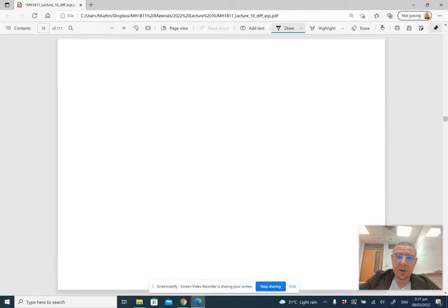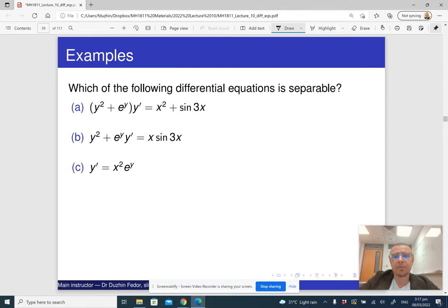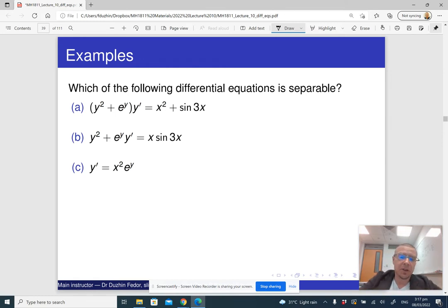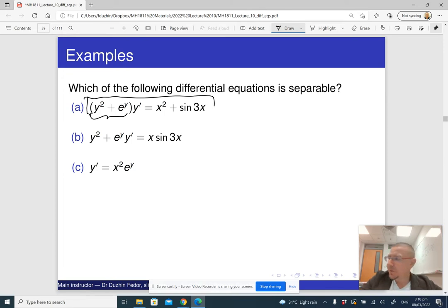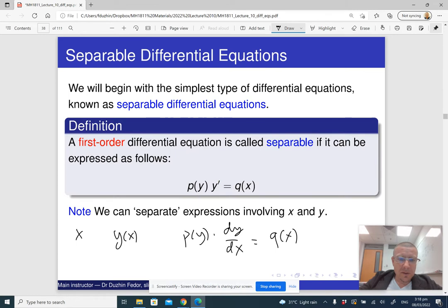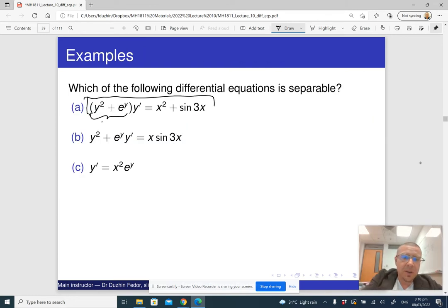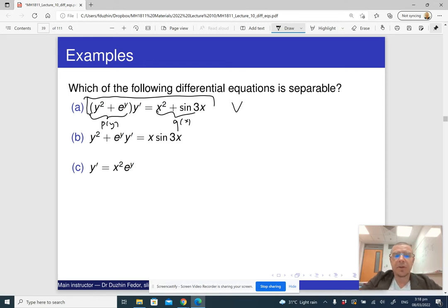So why is it called a separable differential equation? I'll explain that in a couple of minutes. First, let me show you how to identify separable differential equations. The third differential equation is separable — this is your p of y, and this is q of x, so this is a separable differential equation.